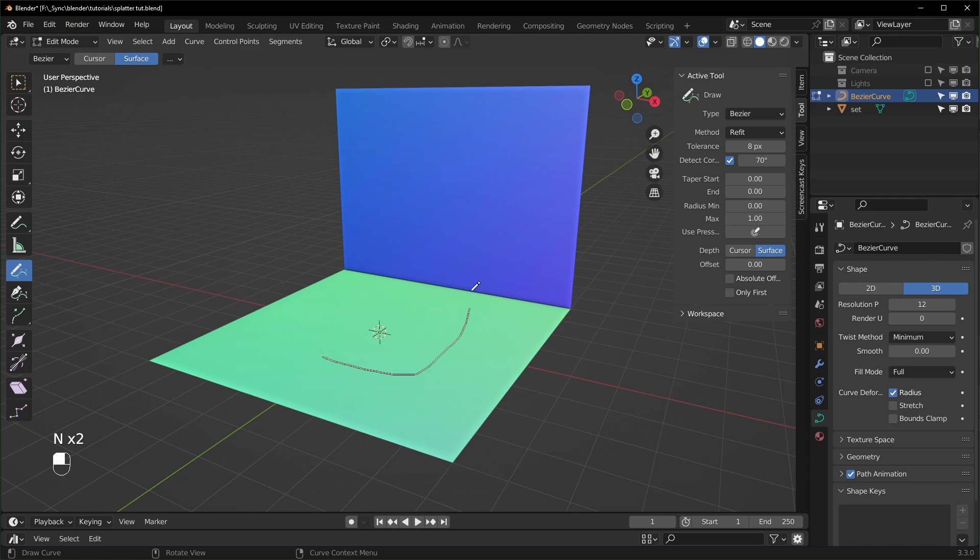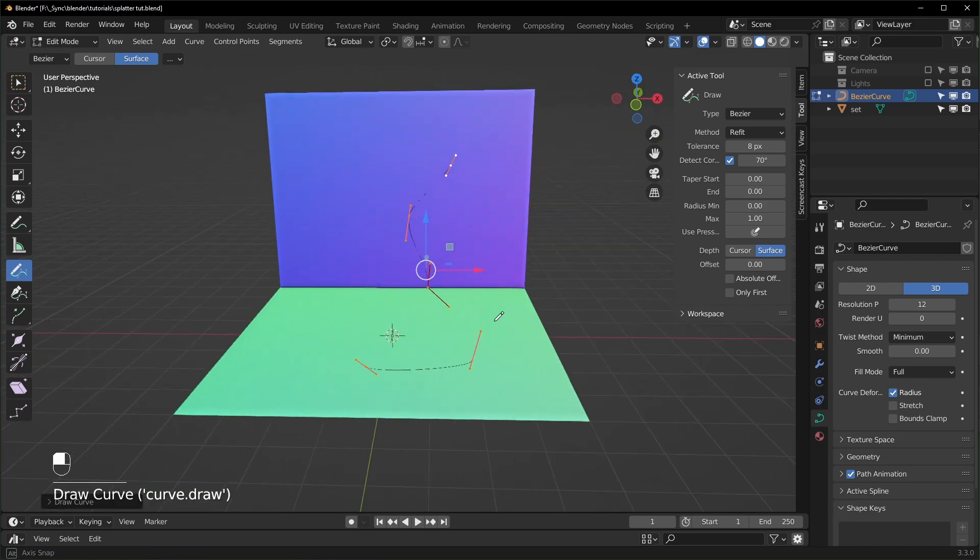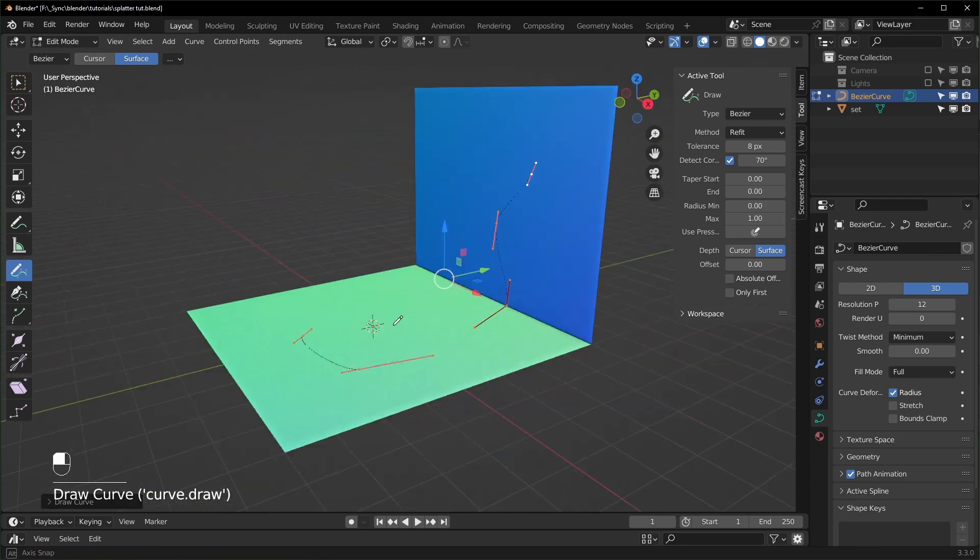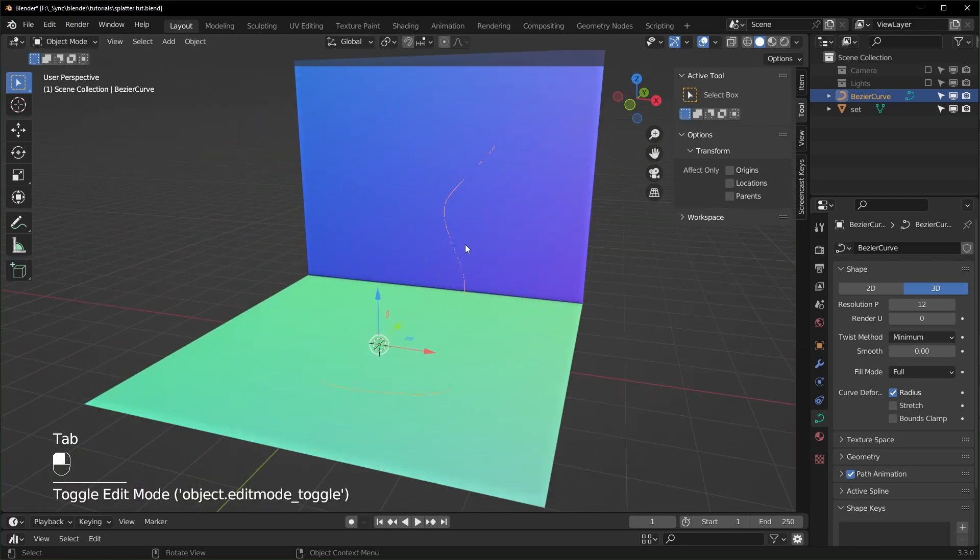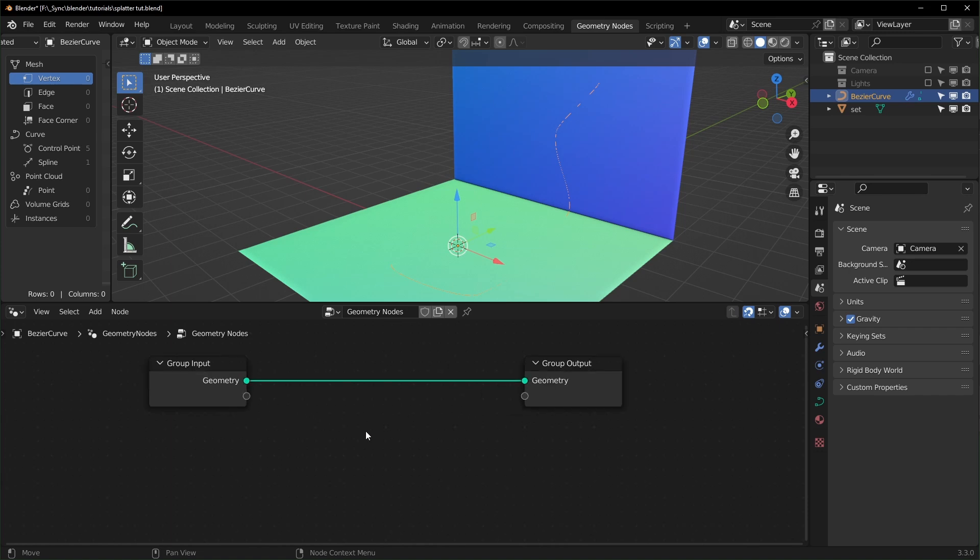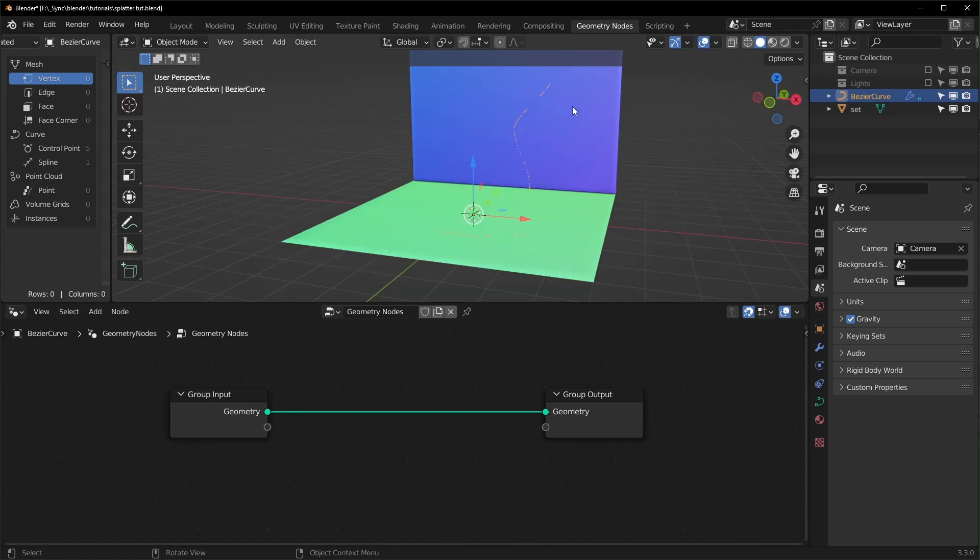This will let you draw directly onto your object that you have. So now that we have our curve, we can go over to Geometry Nodes up here. With the curve still selected, we can add a new node tree.